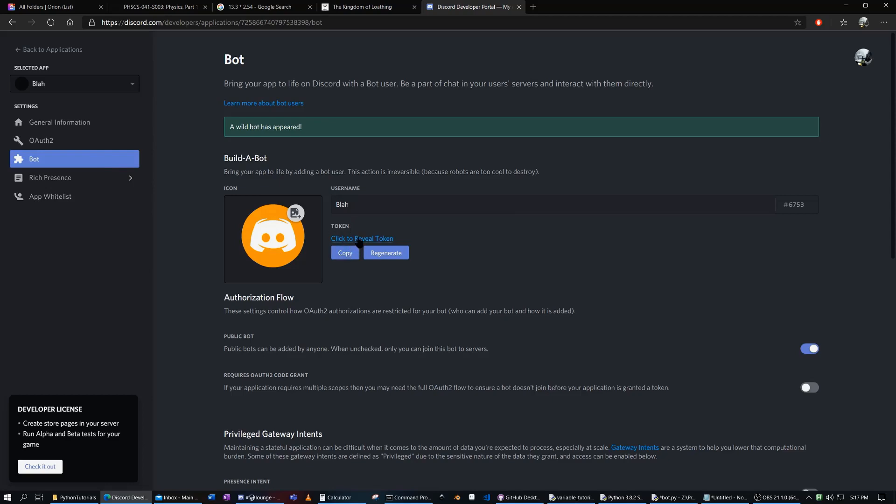And I might as well reveal it. This is what a token looks like. I'll just regenerate it. This is what a token looks like. And the token is basically what the program, the program runs it based off the token.